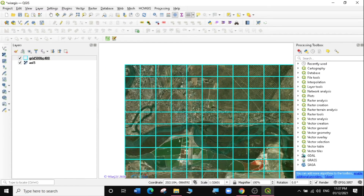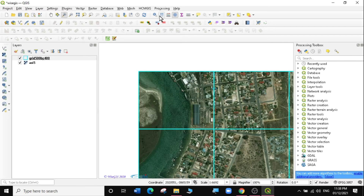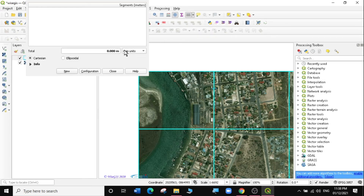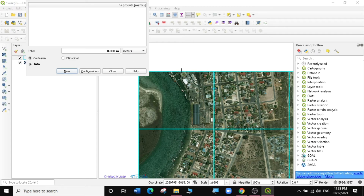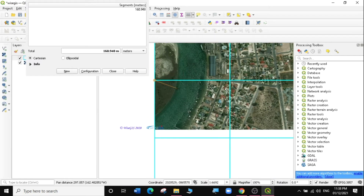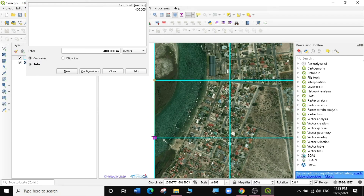I can even measure the grids to make sure they're actually 500 by 400 meters. I'll zoom into one region, select the Measure tool — Measure Line — change the units to meters, then measure from one corner. You can see it's 500 meters. And if I do the same thing going down, it's 400 meters.